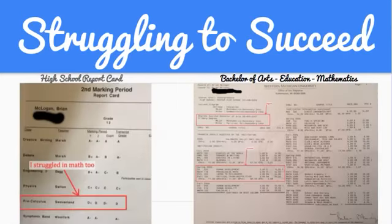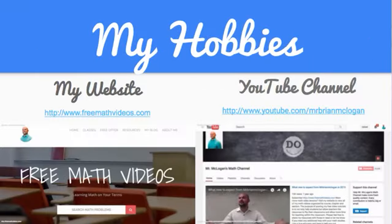I obtained my bachelor's degree for teaching mathematics at Western Michigan University and quickly found a job teaching high school in Jacksonville, Florida. I still continue to teach at the high school level but also run a successful website and YouTube channel focused on helping struggling math students.